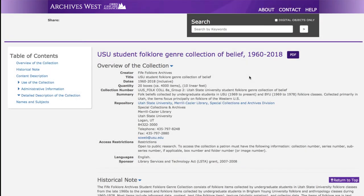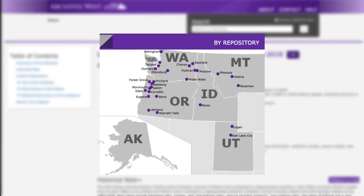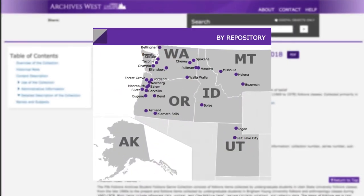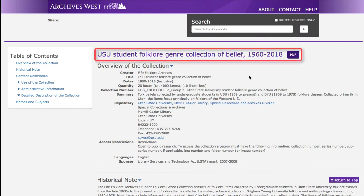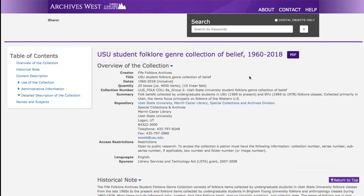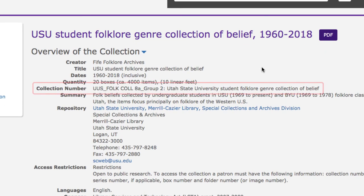Archives West is a collection of archival and manuscript materials held by institutions in Utah, Washington, Oregon, Idaho, Alaska, and Montana. Below this, you will see that we are in the USU Student Folklore Genre Collection of Belief, 1960 through 2018. You will want to note the collection number — in this case, it is Folklore Collection 8A, Group 2.